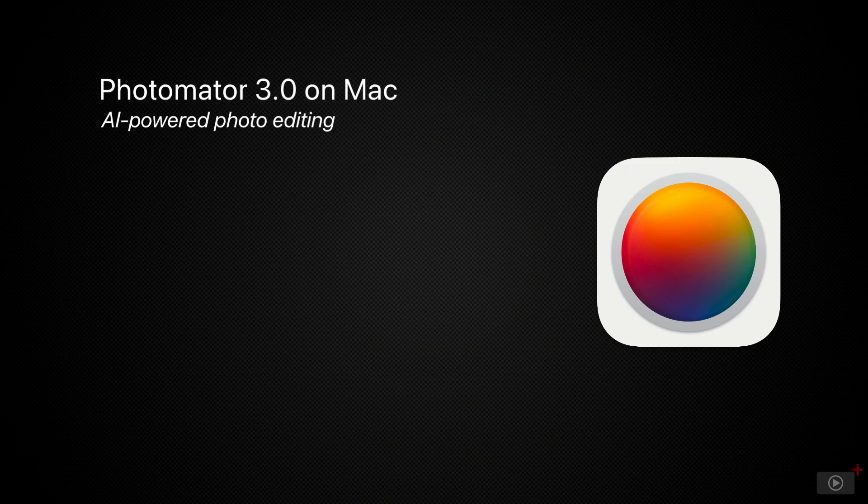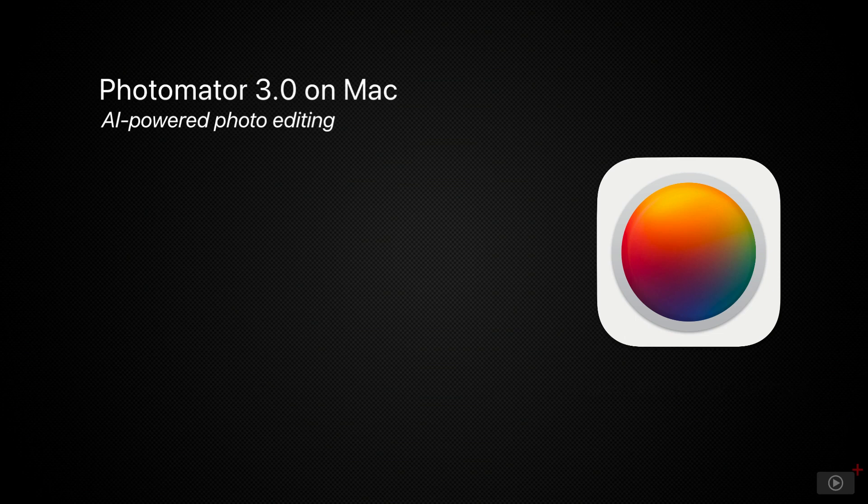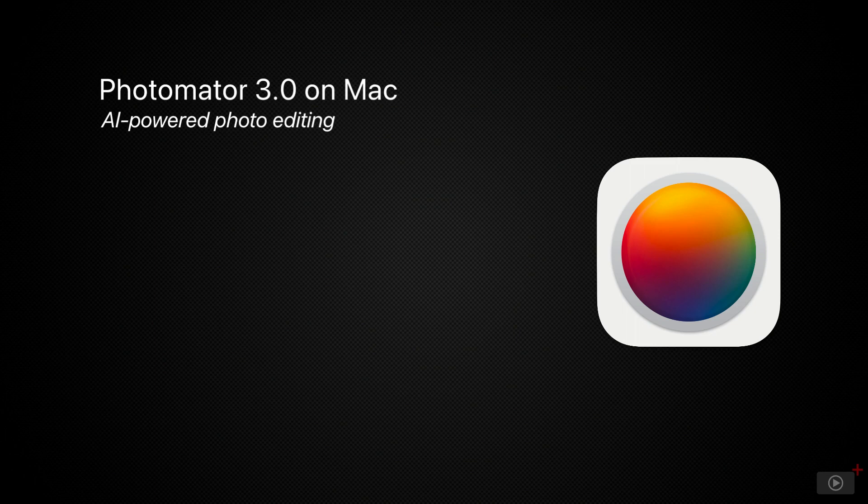Photomater is a photo editor that includes a set of AI tools to make complicated workflows, such as masking a subject, as easy as clicking a button. With this level of automation, difficult edits are quick and easy to do. So let's take a look at how Photomater works, and we will start with looking at the Photomater interface.